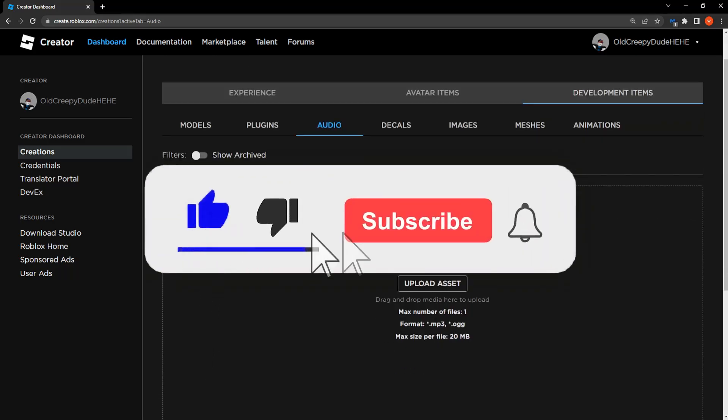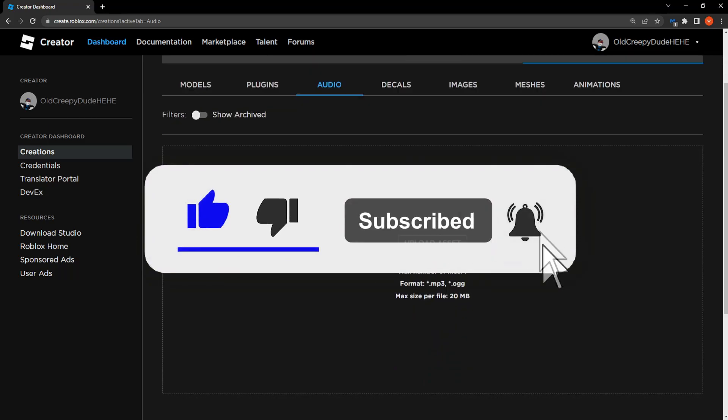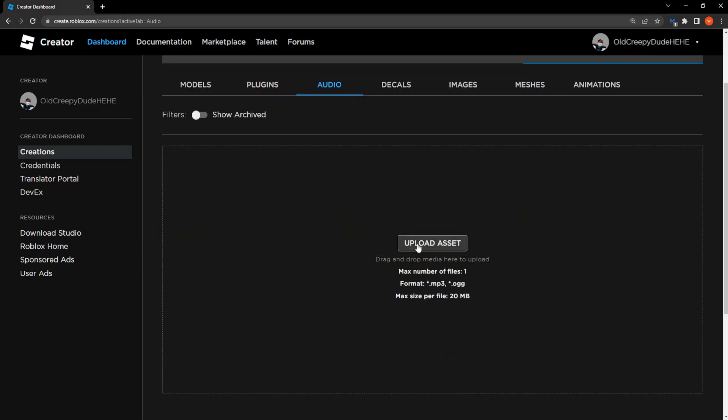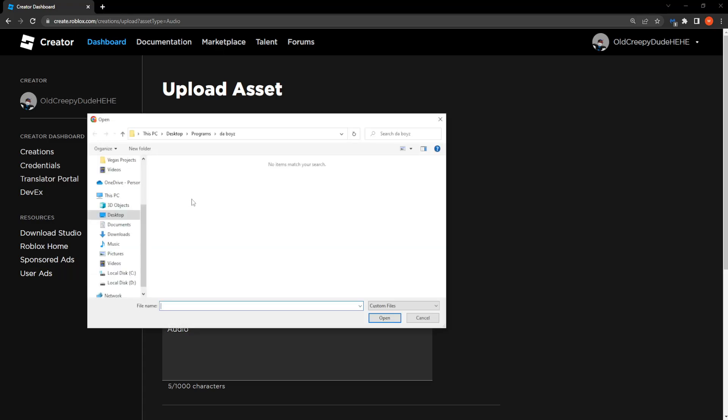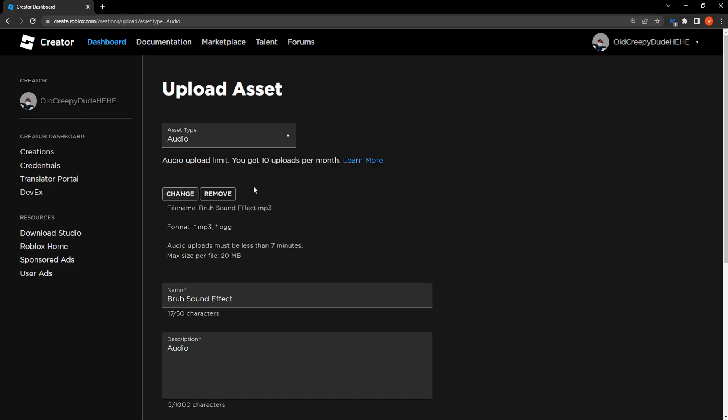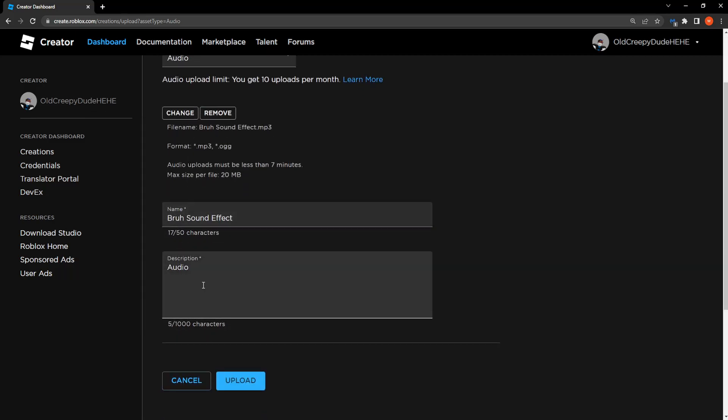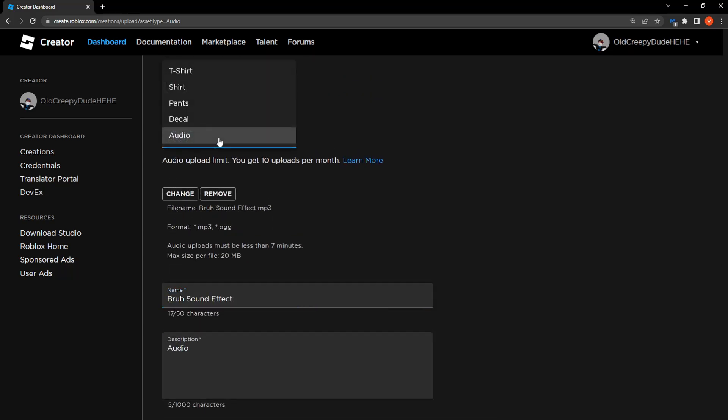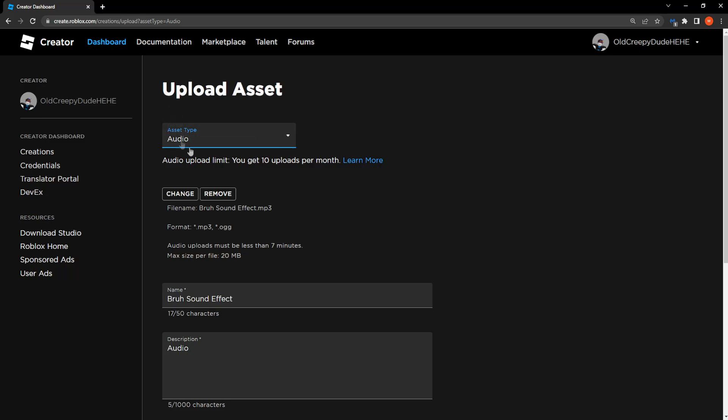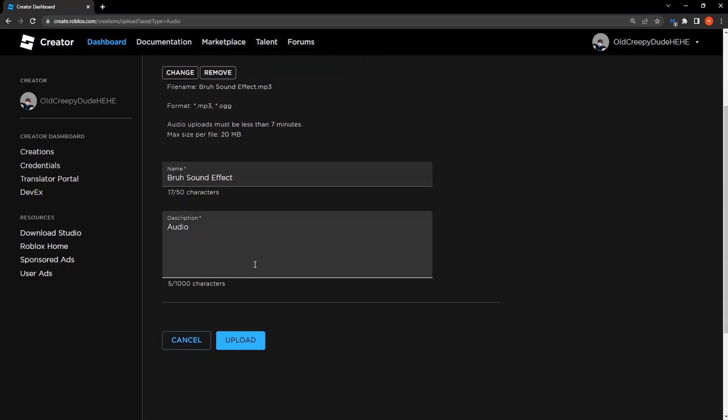So right here we are able to upload an asset. Click on that and then click on upload. And we're just going to select a random sound. You can write a description for it, the name and then of course you can select the type. So this is an audio so I'm just going to leave it like so. And then all we have to do is click on upload.